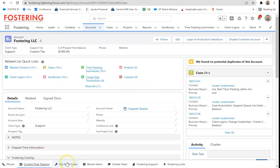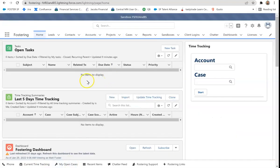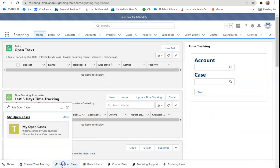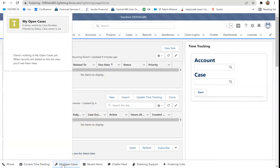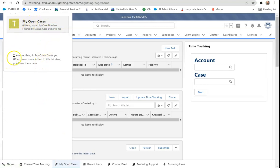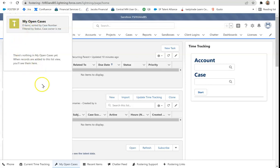For this next part, I'm going to be going over to our sandbox so we don't see any actual customer data. So now we're in our sandbox and I'm going to go to my open cases. My open cases is a list view item within the utility bar. And all it does is pull in custom list views or standard list views from just about any object. And you can see those right here.